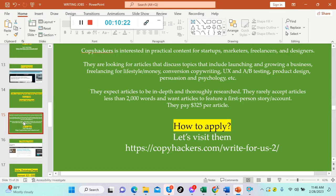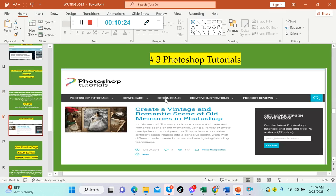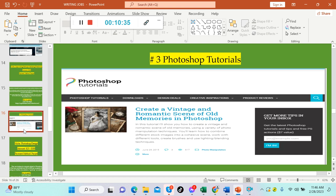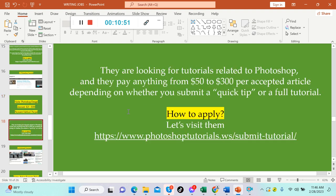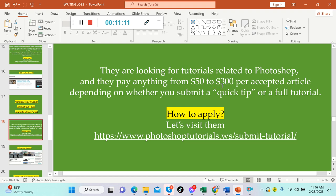Number three: Photoshop Tutorials. This is what it looks like. The niche is in the name already: Photoshop or design. The amount is from $50 US up to $300 US per article. Payment method is via PayPal. They are looking for tutorials related to Photoshop and they pay anything from $50 to $300 per accepted article, depending on whether you submit a quick tip or a full tutorial.